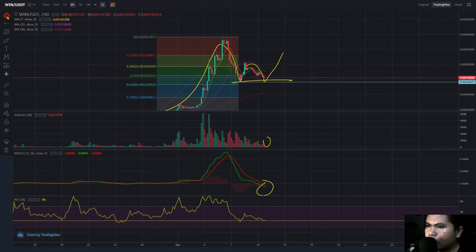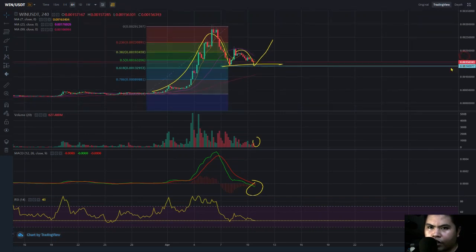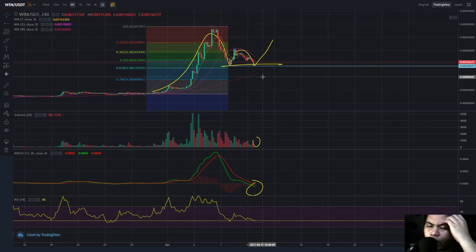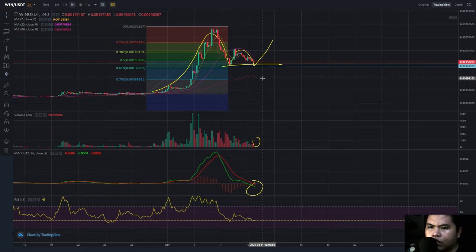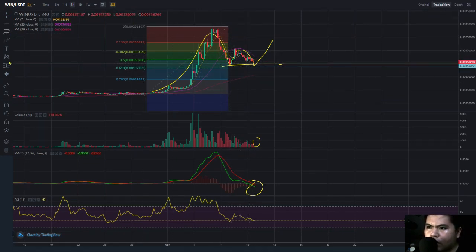WINk — or WIN — is on my watchlist. I checked the TronScan for WINk and a lot of holders are currently selling, which has a big impact and supports continuation of the downtrend.